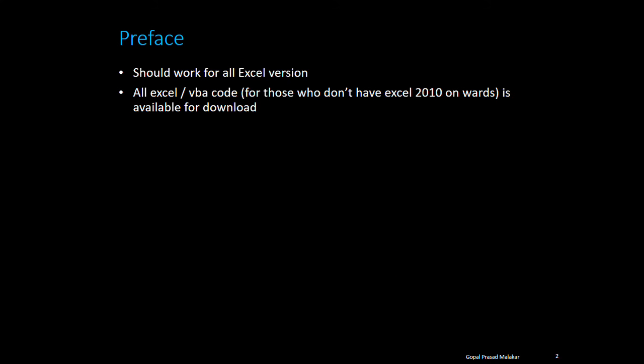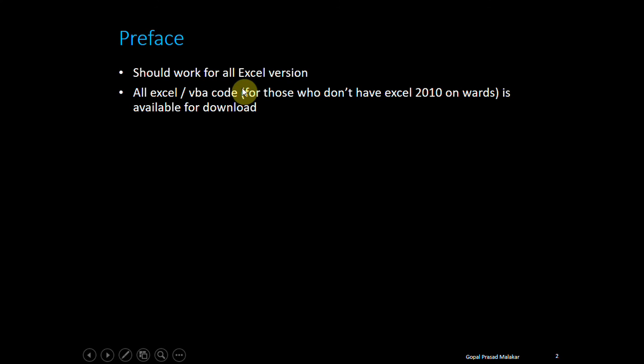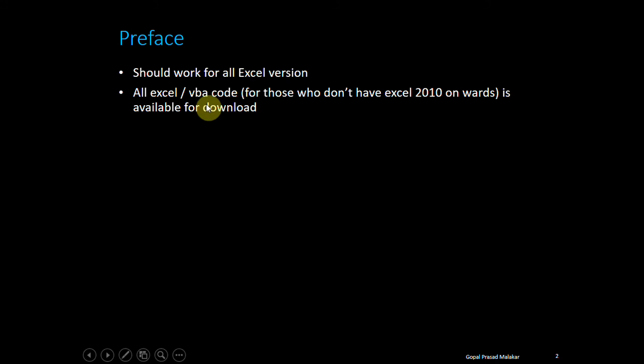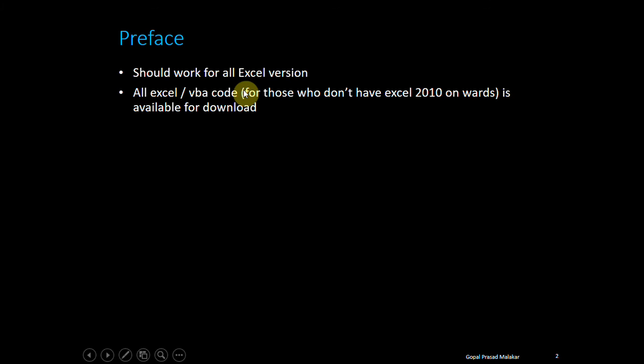I will be providing all Excel files and VBA code available for download. If you are using an older version, not Excel 2010 or later, my Excel file may not open for you. That's why I'm providing the VBA code in a notepad file, so you can at least see the code.